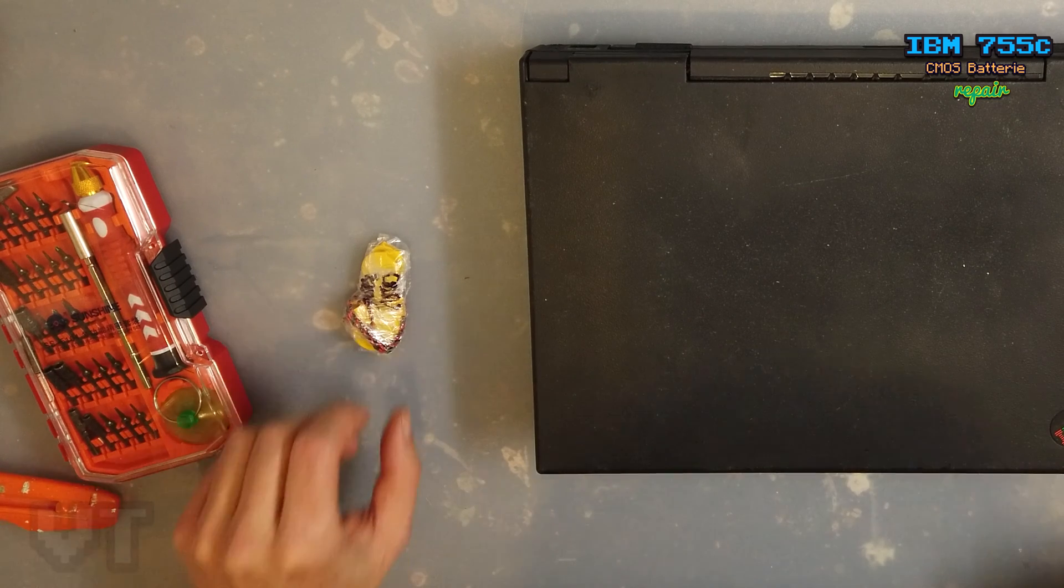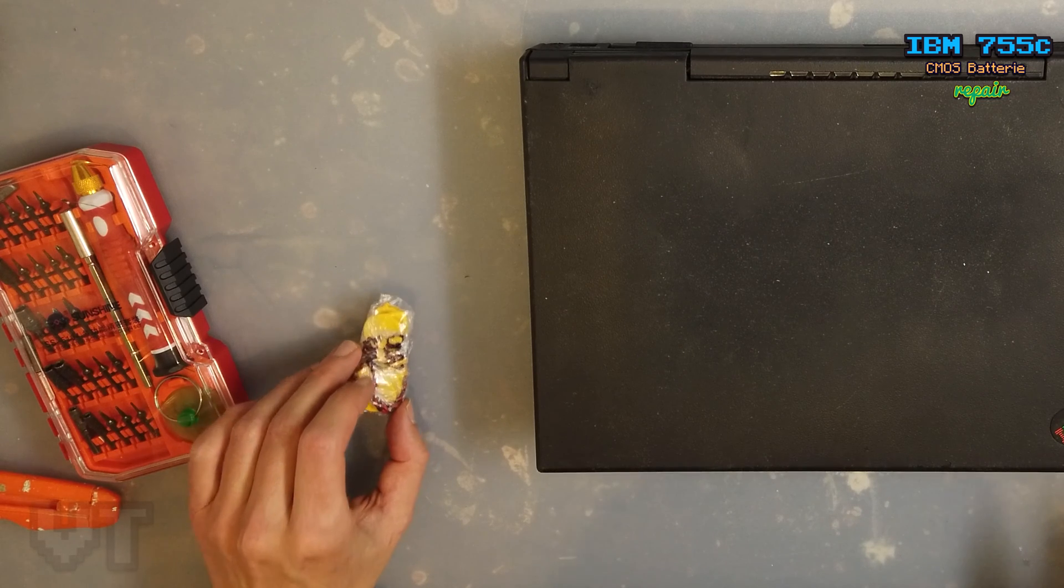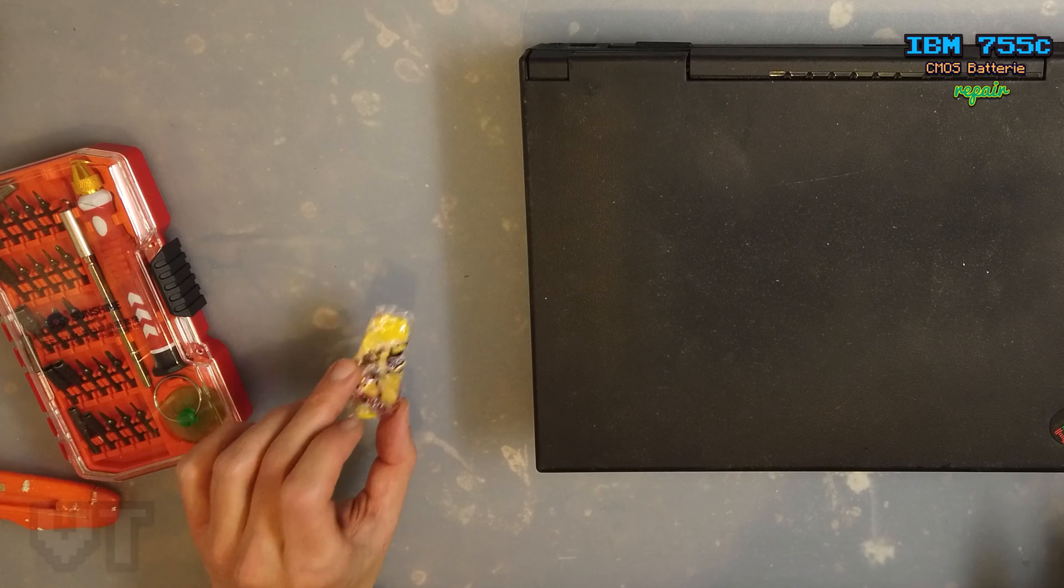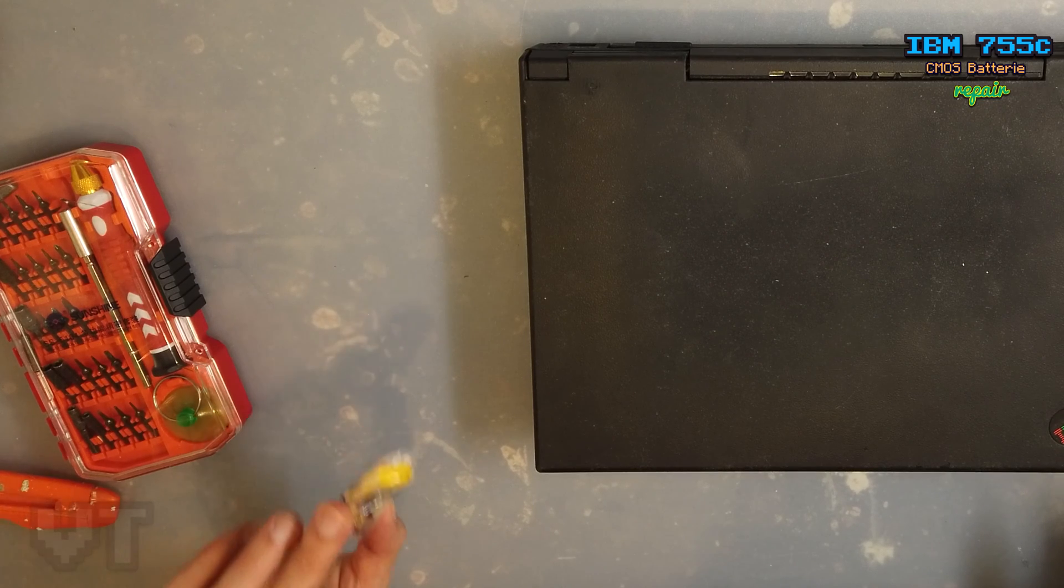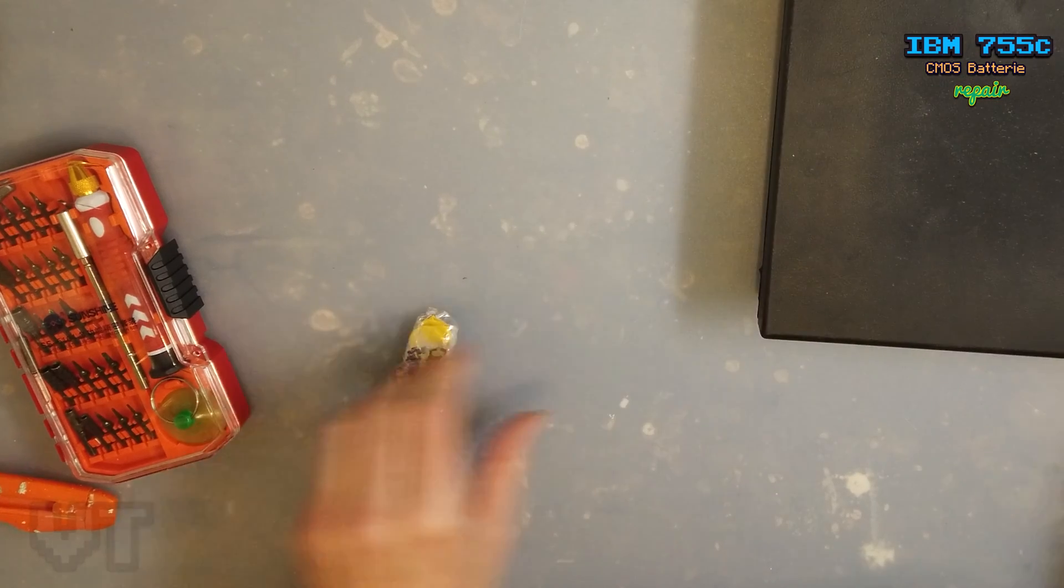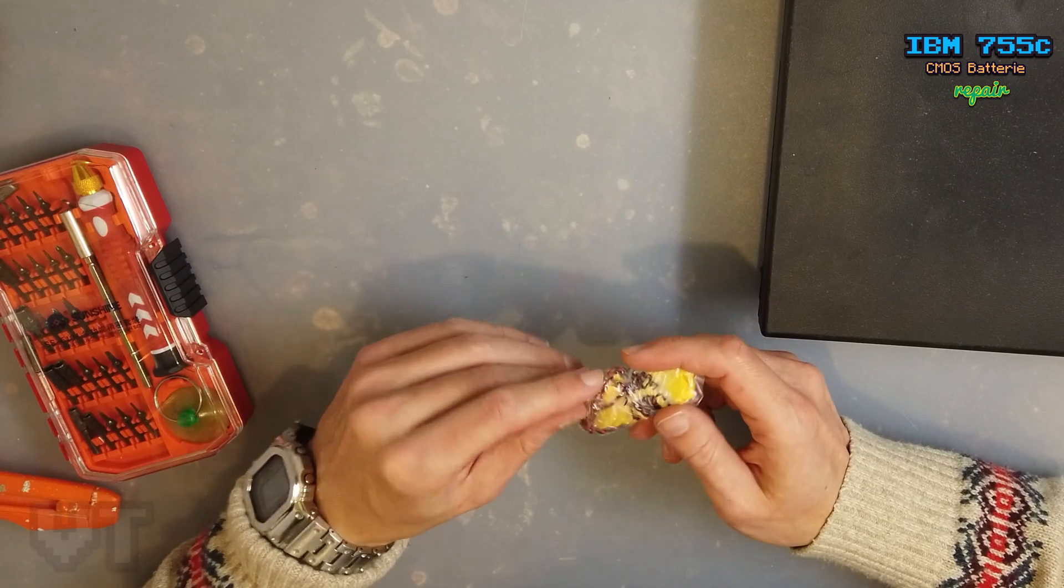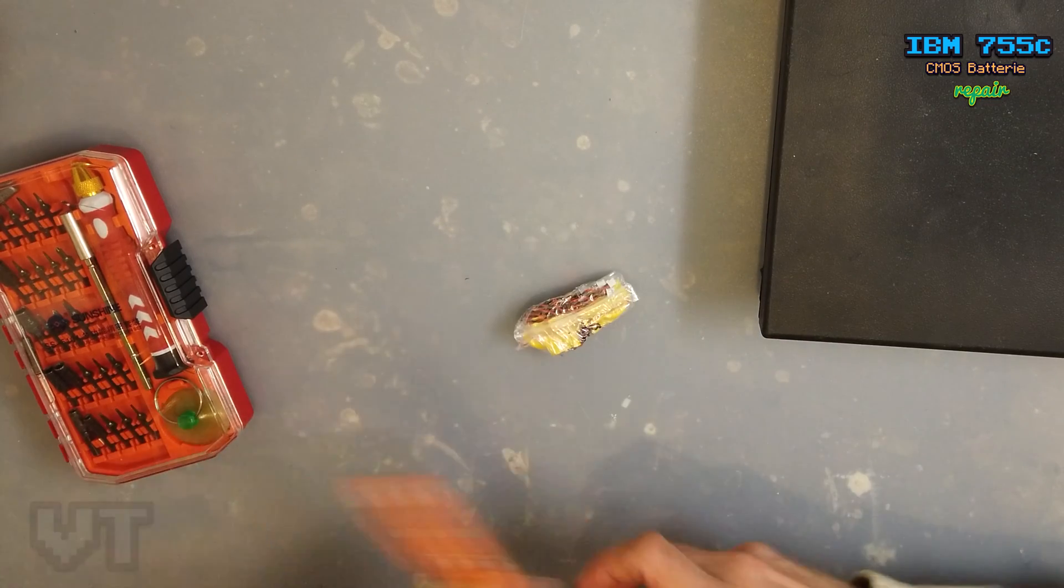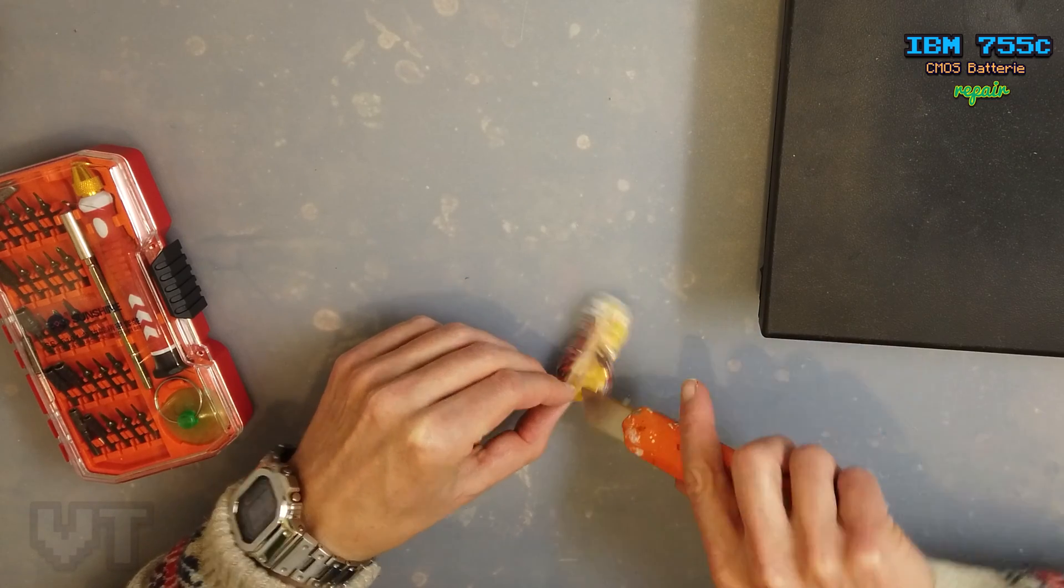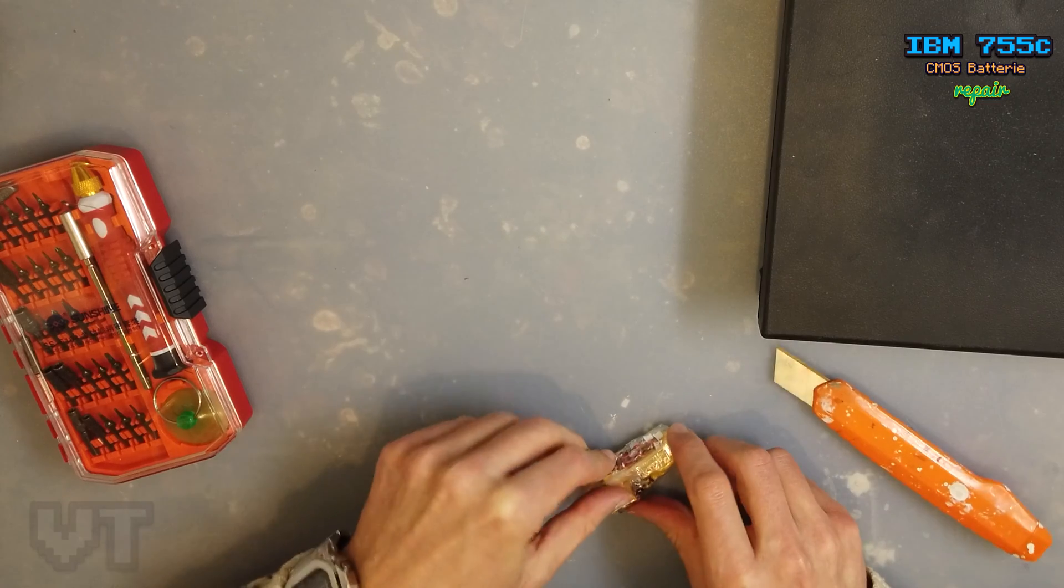Welcome back to my channel. Today I'm going to replace the CMOS battery in my IBM ThinkPad 755C, so let's get started. I bought five CMOS batteries in bulk on AliExpress. I will give you the link in the description.